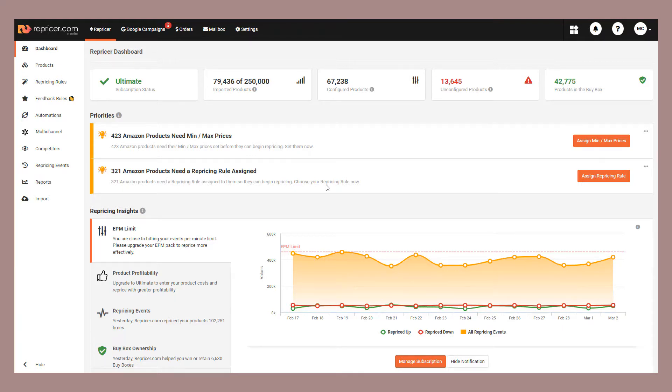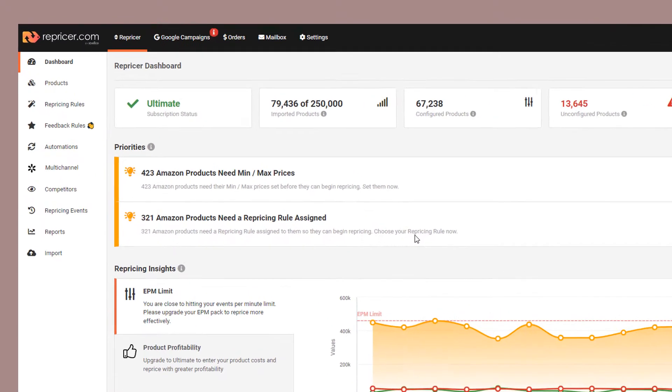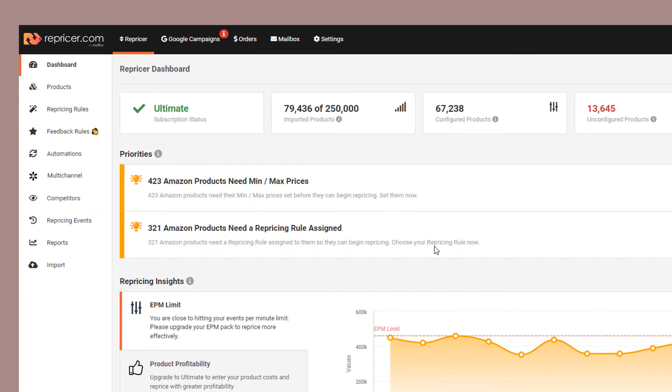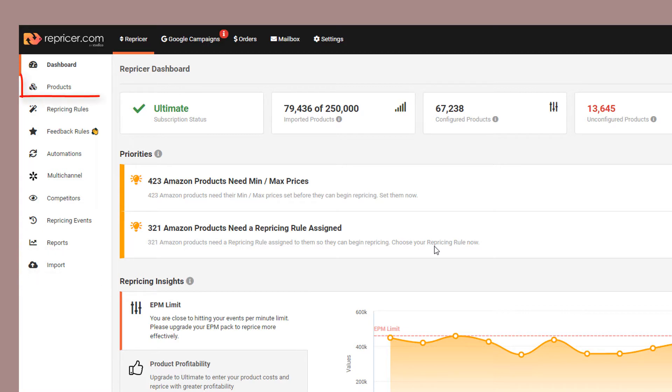There are two ways to download your products. You can download your entire product inventory under the import screen or if you'd like to download specific products, you can do that on the product screen.